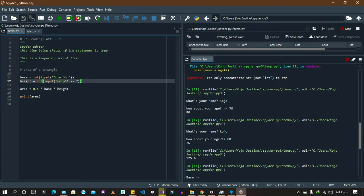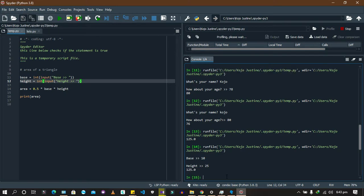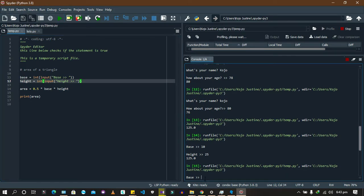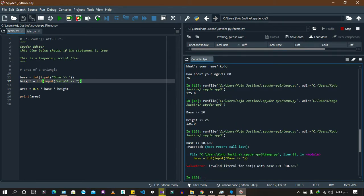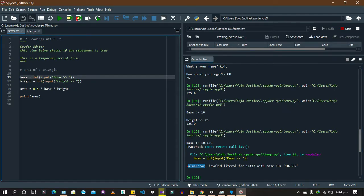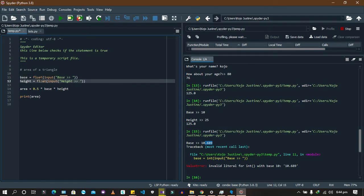Now let's try giving a decimal: base is 10.689. With int() that would give an error — 'invalid literal for int' — because it's a float, not an integer. So it's important to consider this. Generally I prefer to use floats for computation, unless I'm sure I'm dealing with something like age where I don't want decimals. Let's try: base 10.689, height 25.333 — it gives the correct answer.